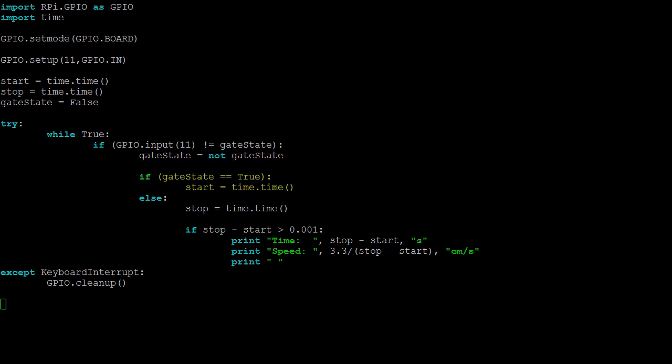Next, if the new state is true, something has just entered the gate so a start time needs to be recorded. On the other hand, if the new state is false, something has just left the gate and the stop time needs to be recorded. At this point, we can output the time difference, and if we know the length of the object that passed through the gate, we can also calculate its speed.